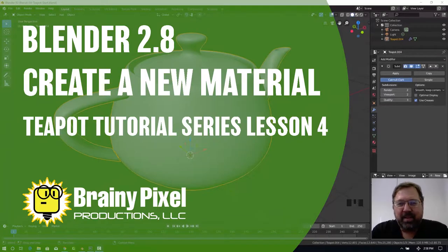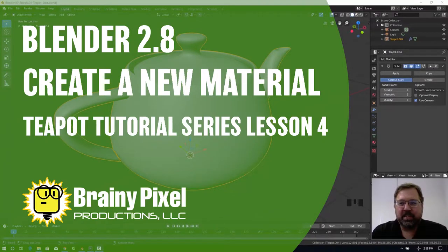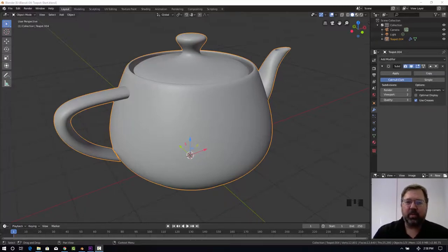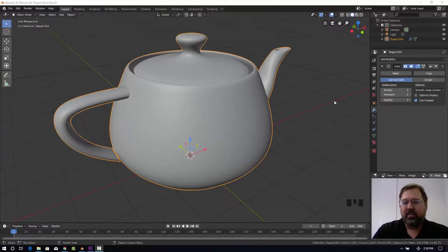Hi there, Michael here. This is the fourth lesson in our teapot tutorial series and we're starting with our teapot that's already been subdivided and smoothed from lesson three. So now we're going to add a material to it.